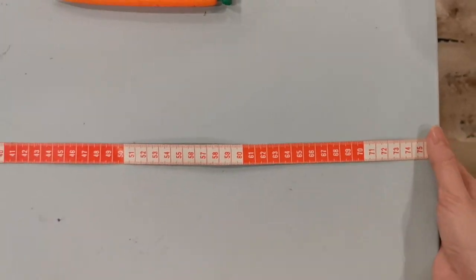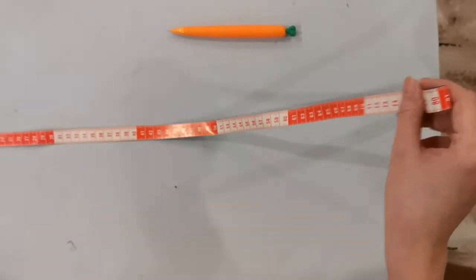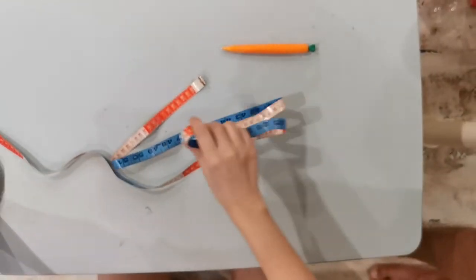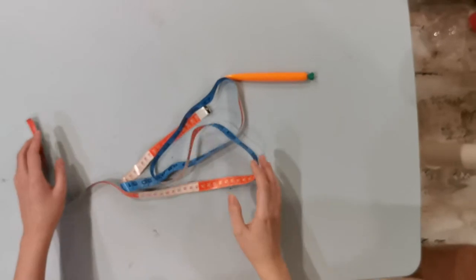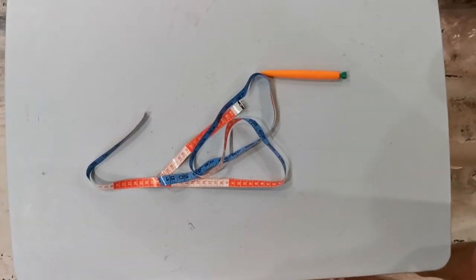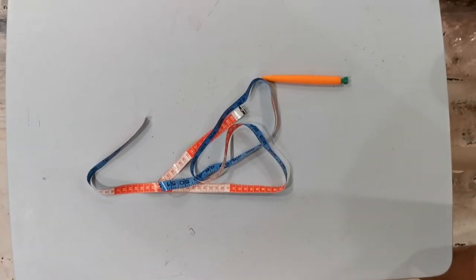So I have showed you how to measure the length of an object using a measuring tape. Thank you and goodbye.